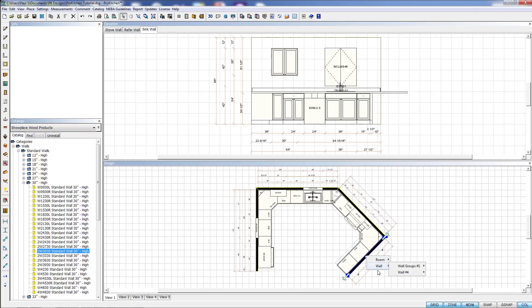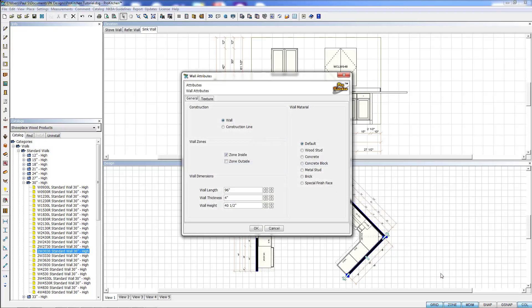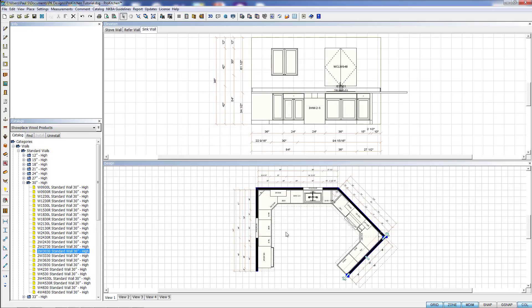One more thing we want to look at before we leave elevations: I'm going to right-click on my wall down here, which is my little eating bar wall, and go to wall attributes. Here I'm turning on the outside zone and click OK.